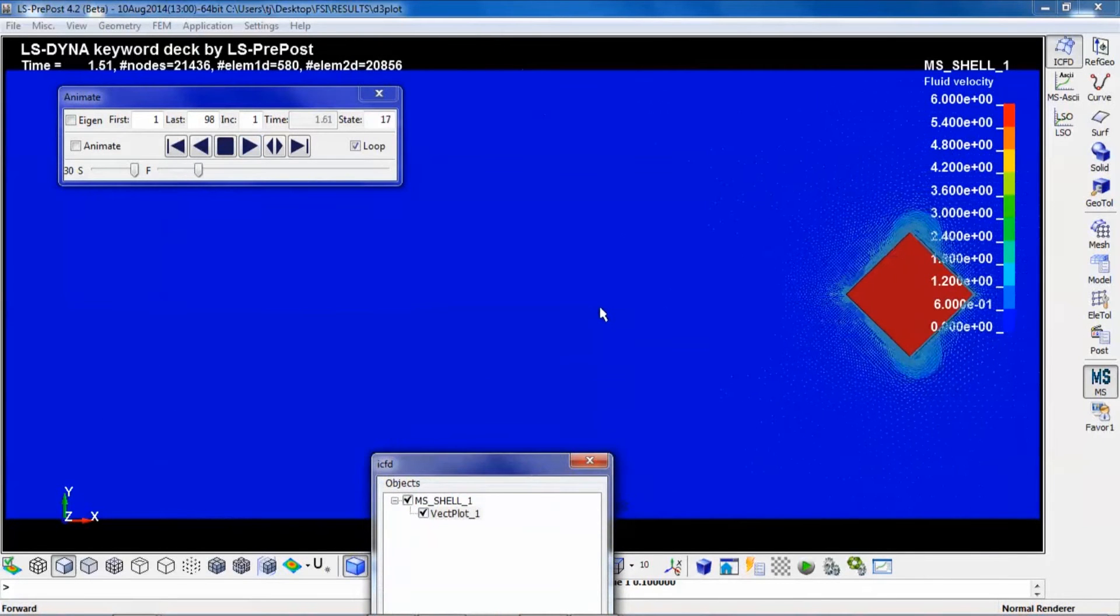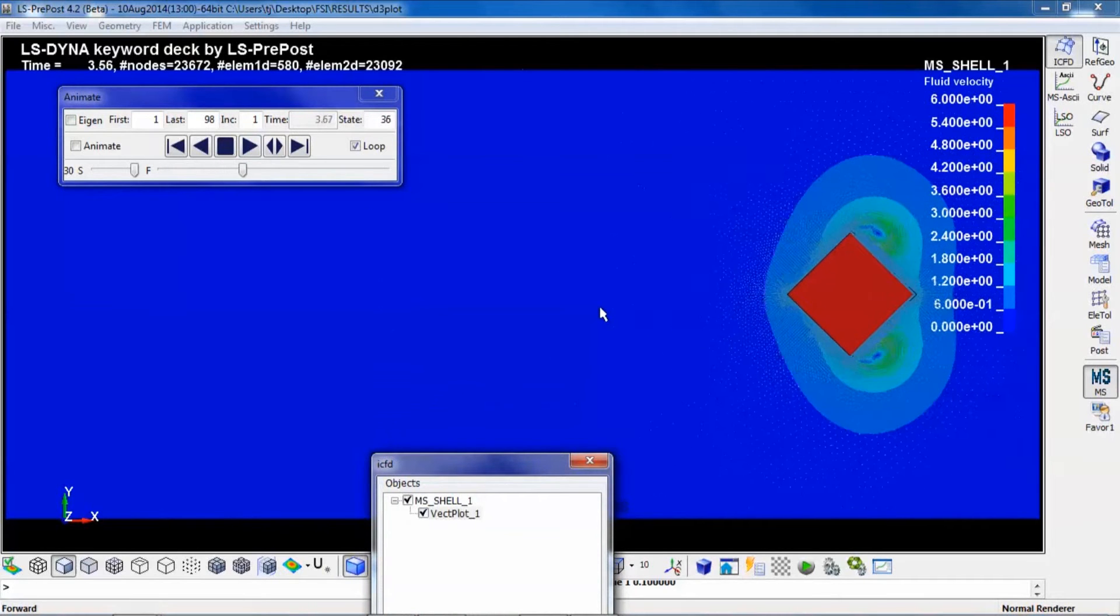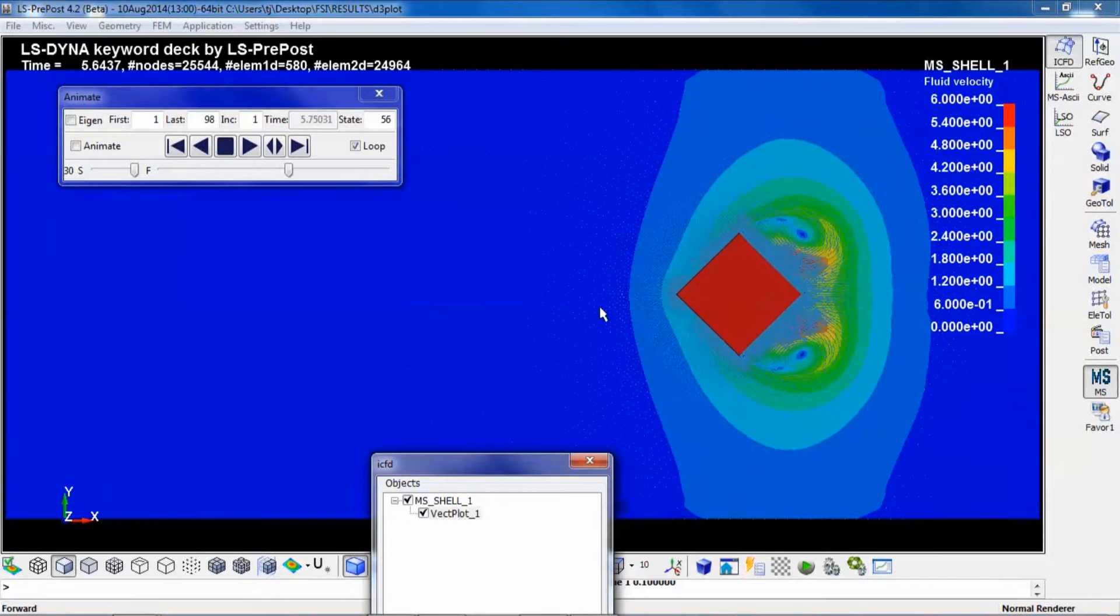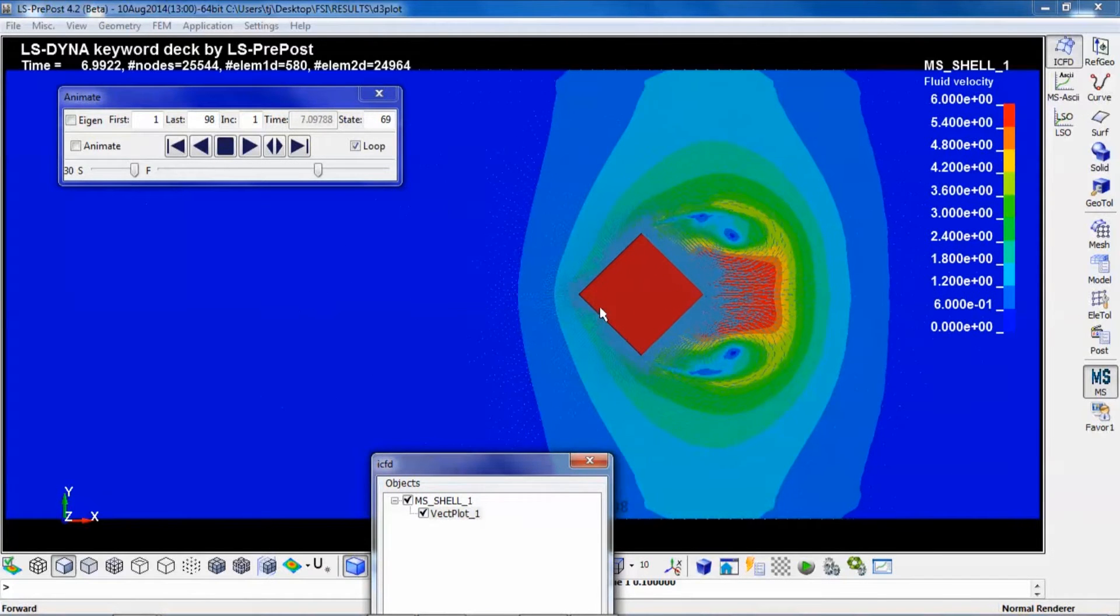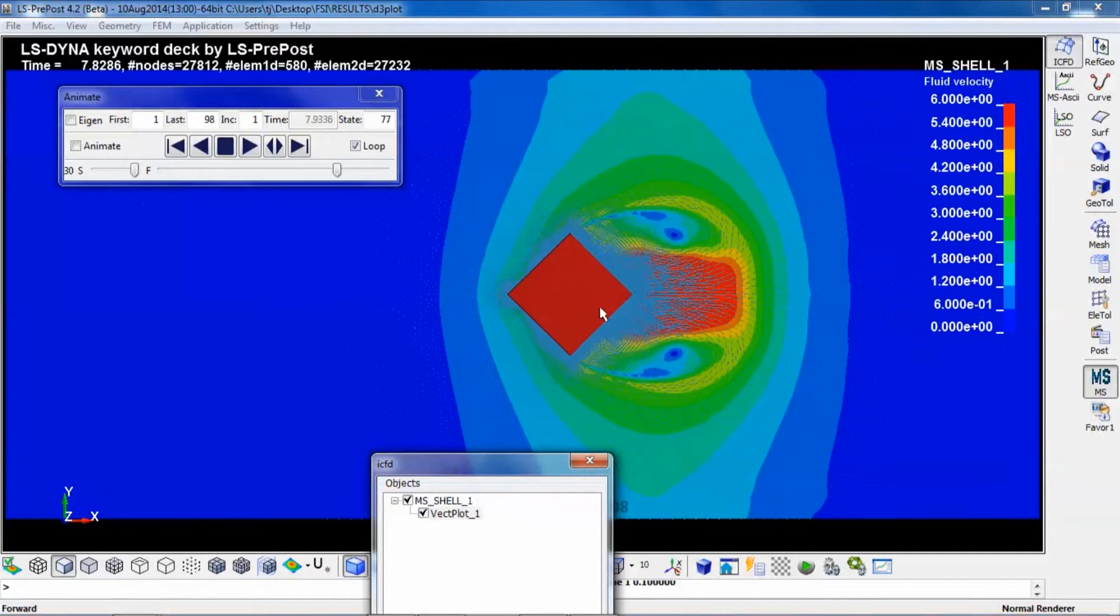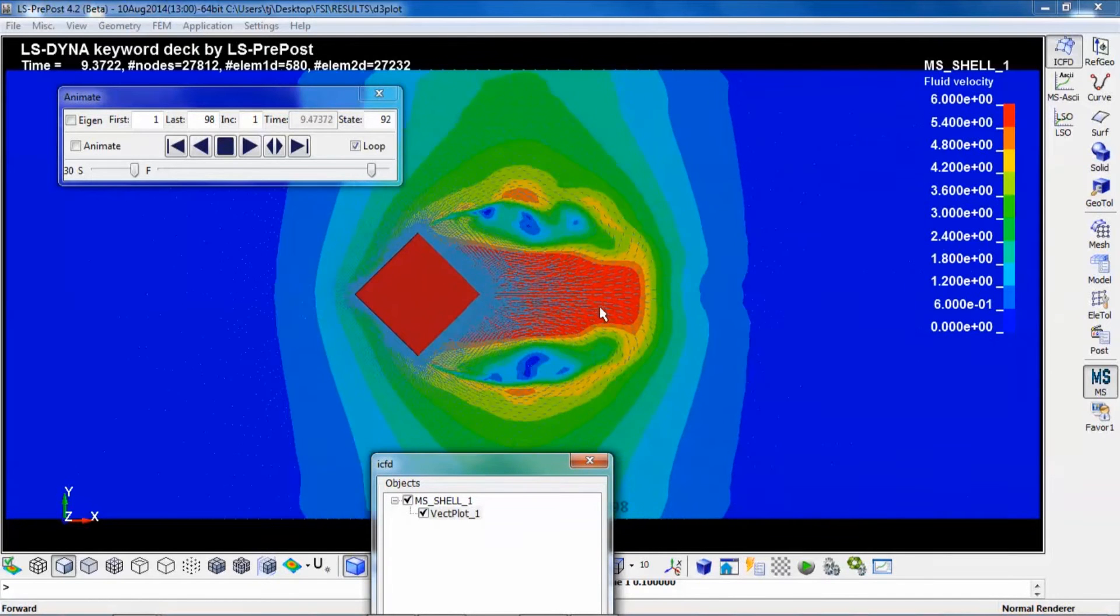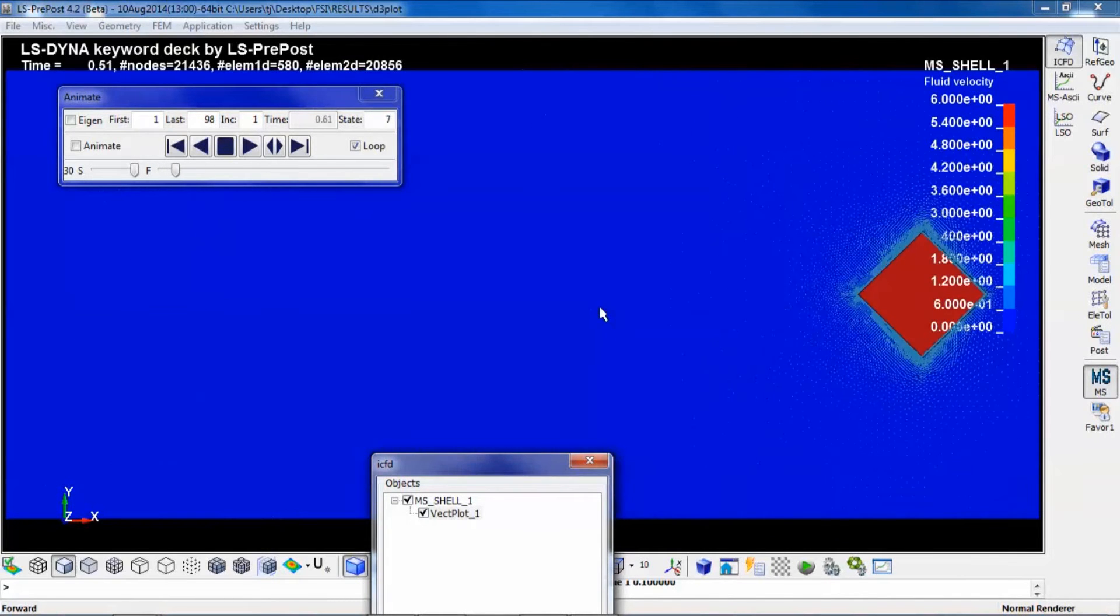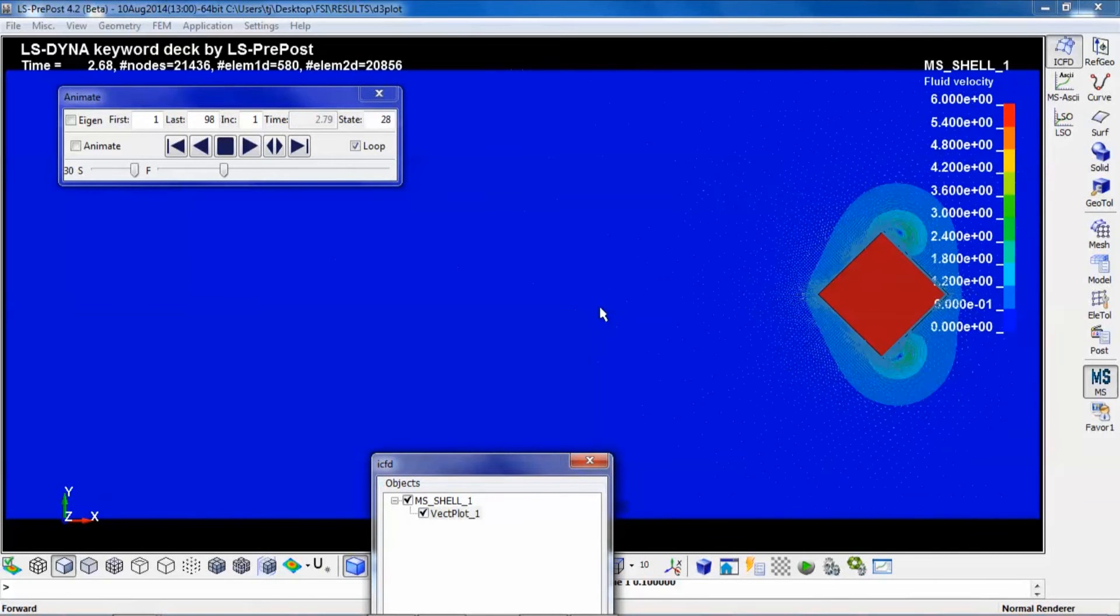This simulation was run on eight cores MPP. MPP is the way to go if you want to model large phenomena, since the scalability of MPP is very good in LS-DYNA.